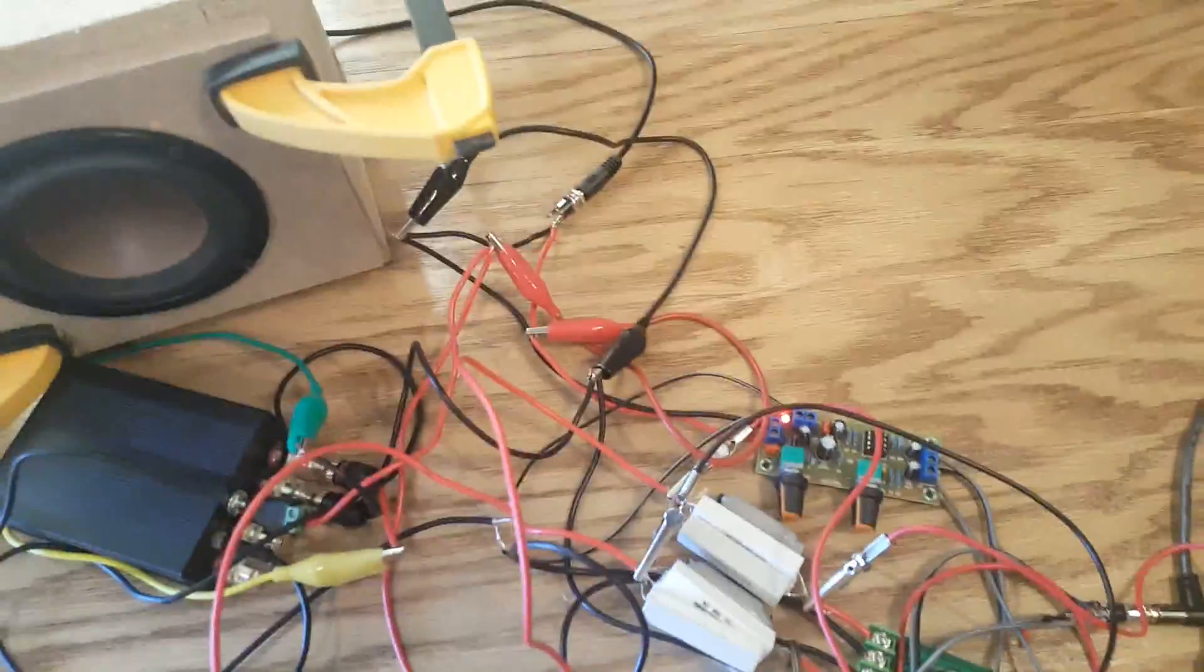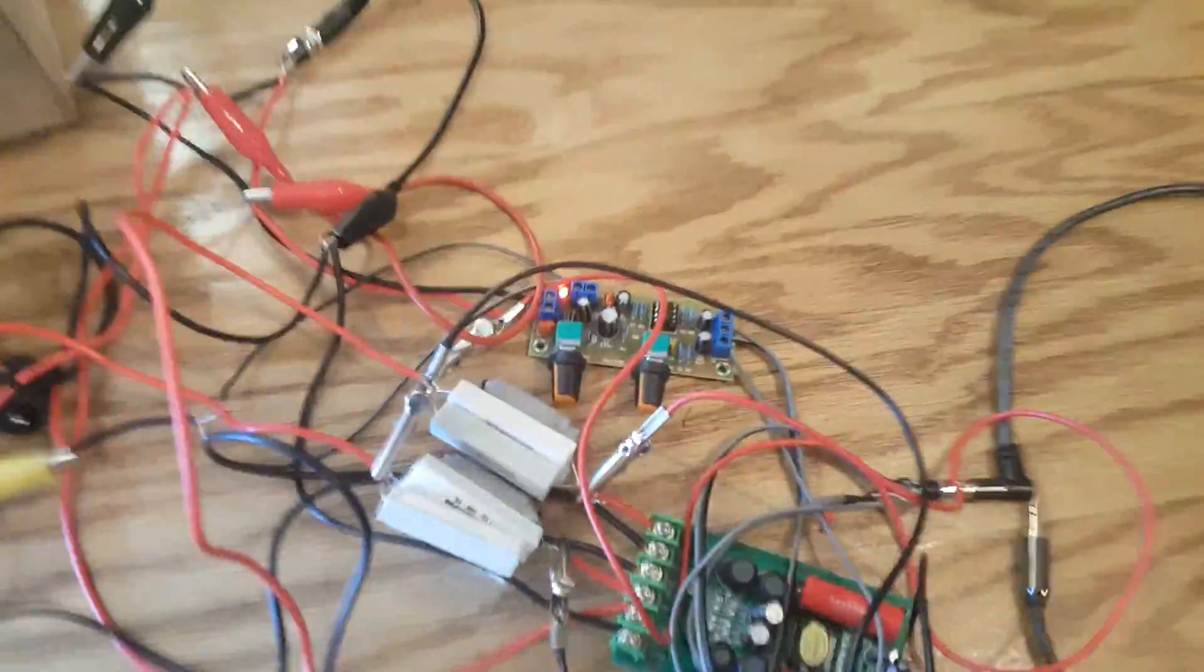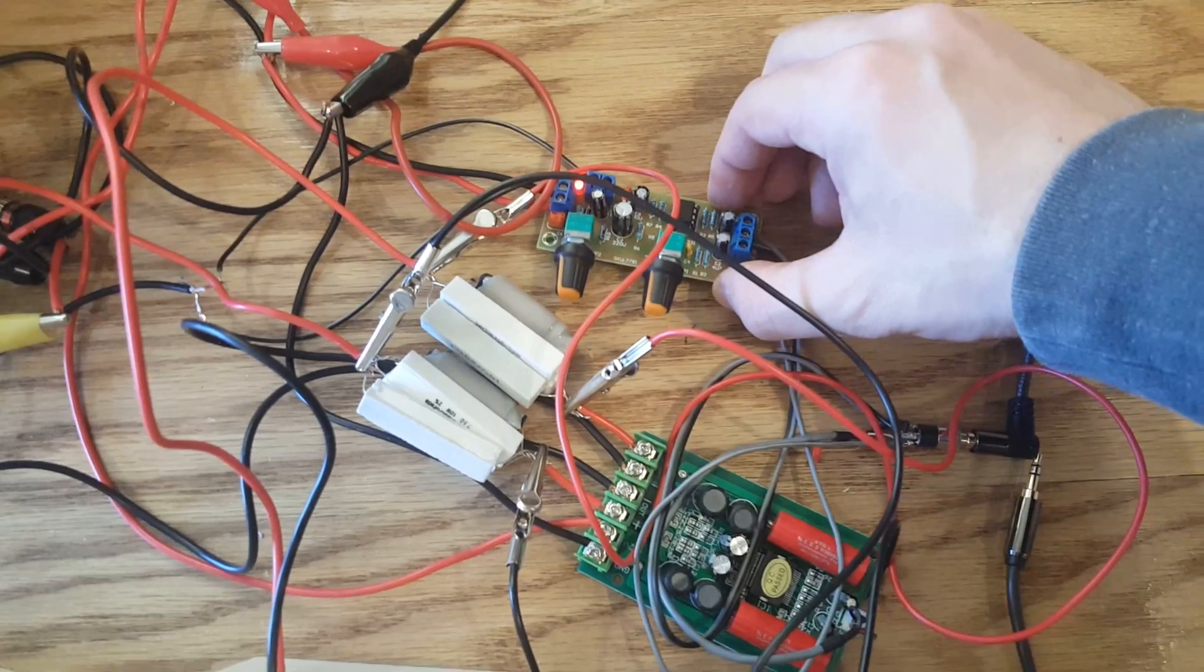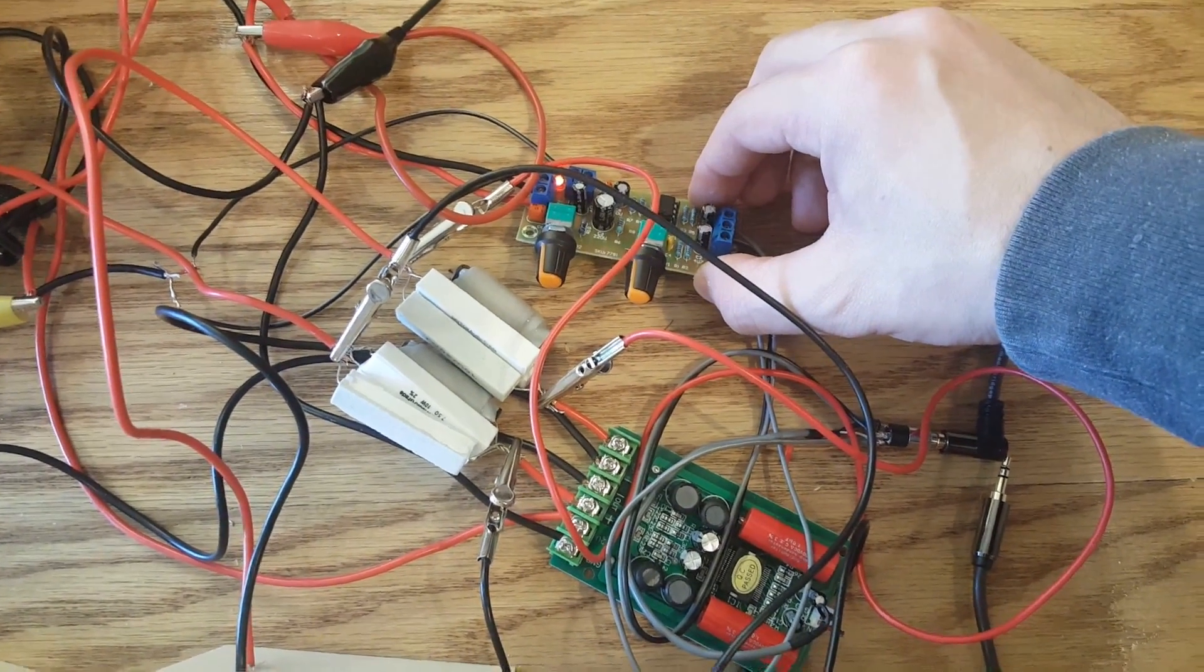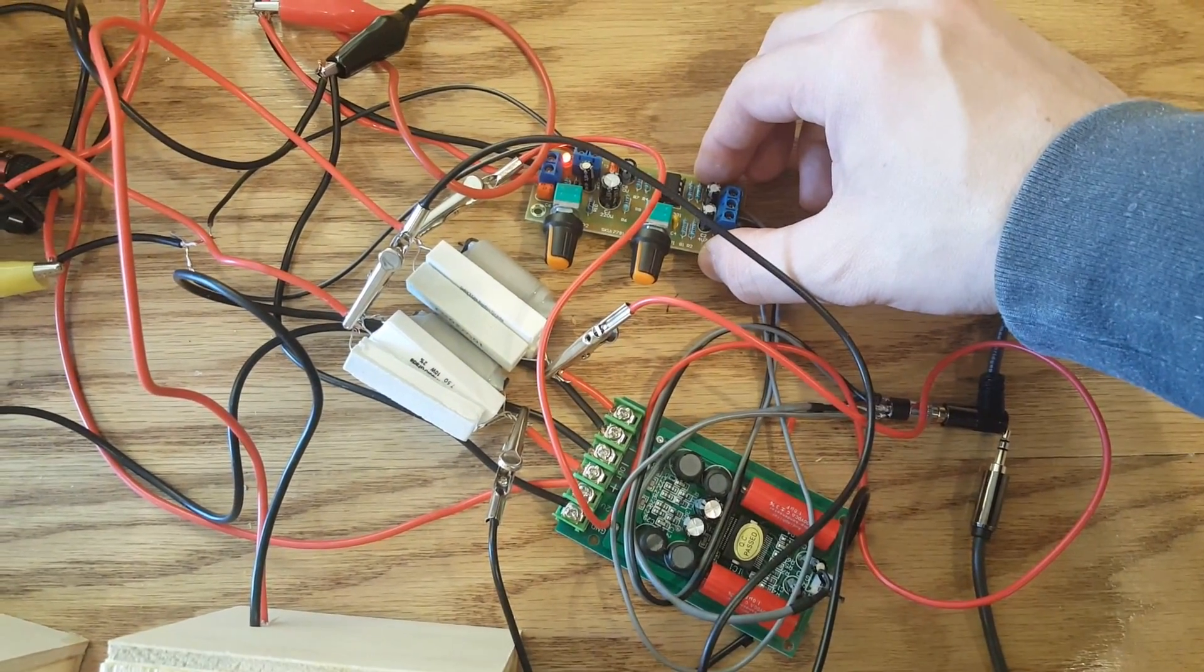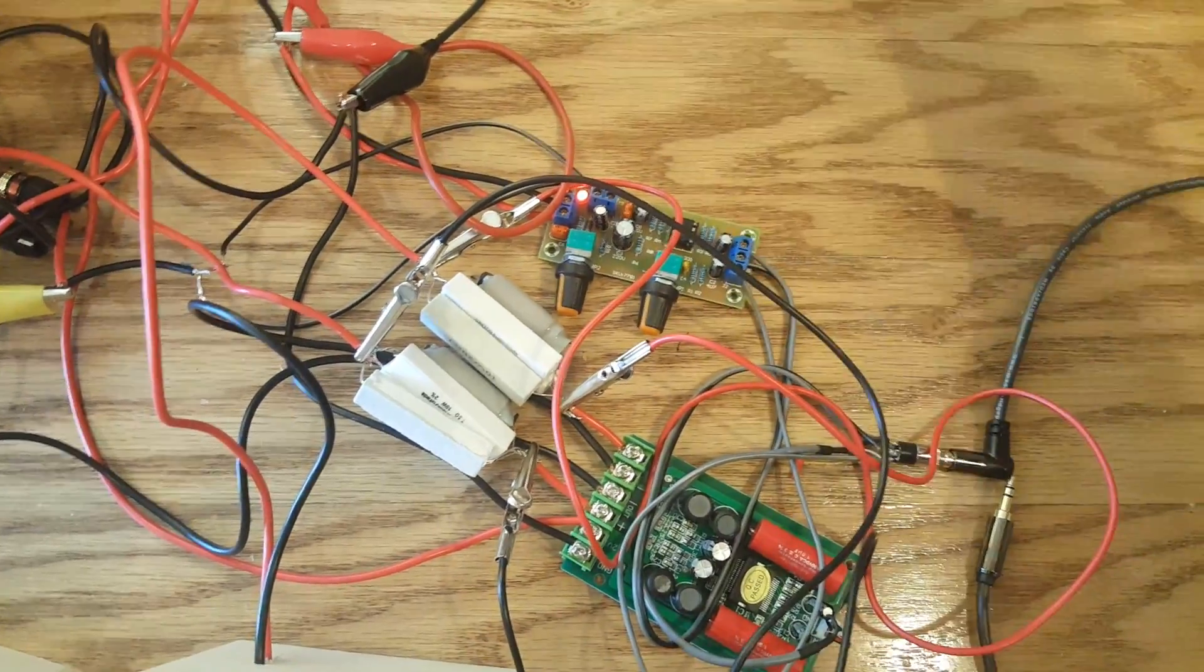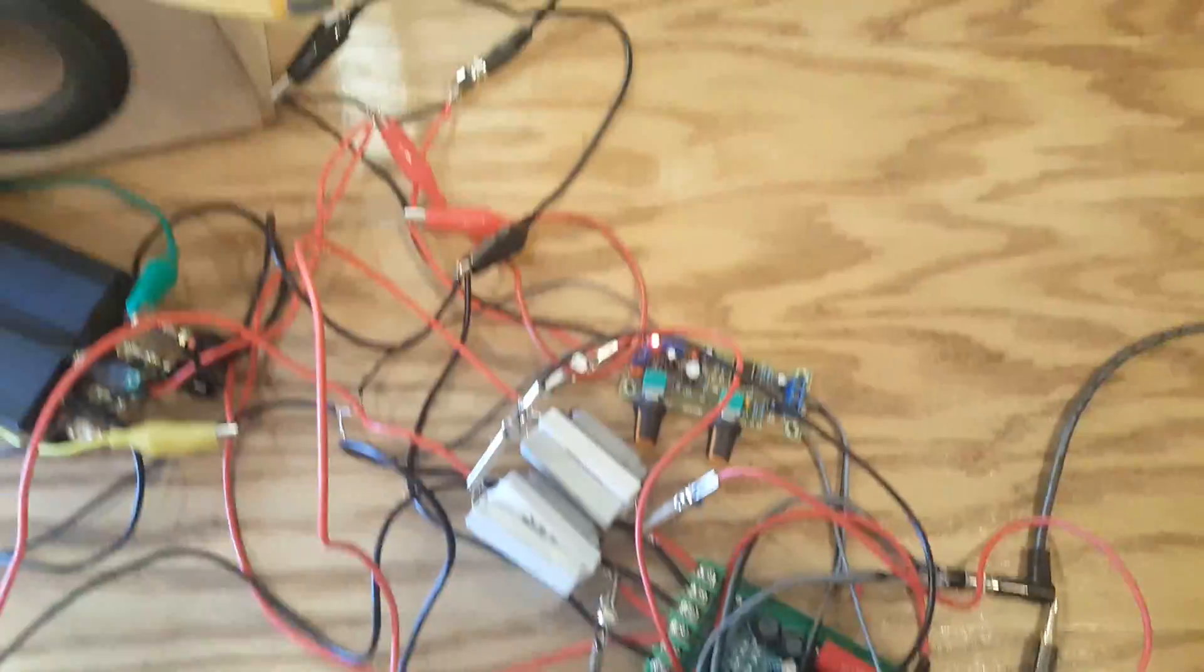Now you are going to need one of these. This is what you call a subwoofer low pass board. You can buy these off of Parts Express for like $7. Very cheap.